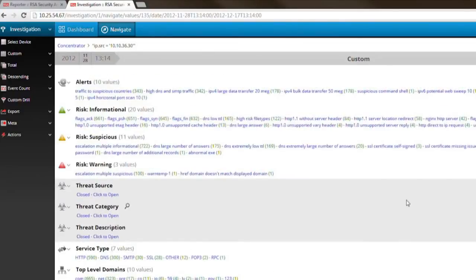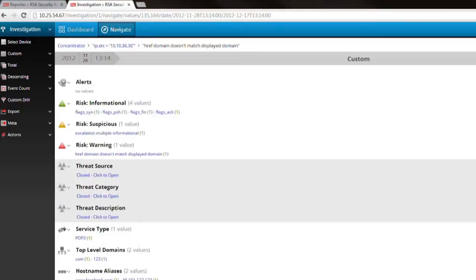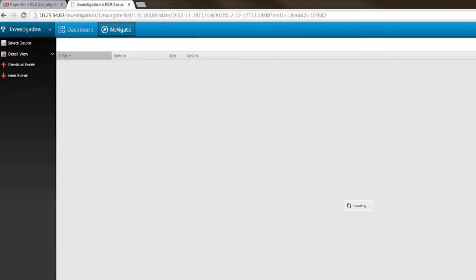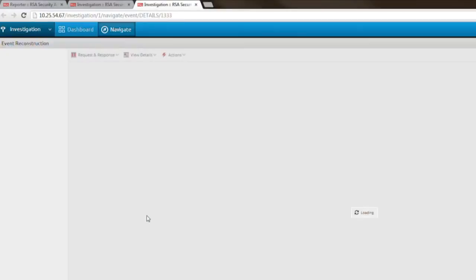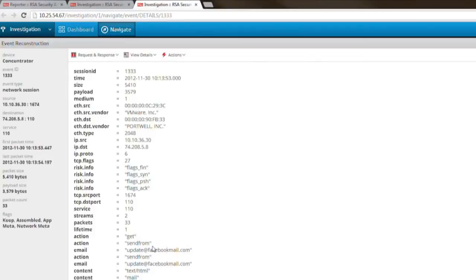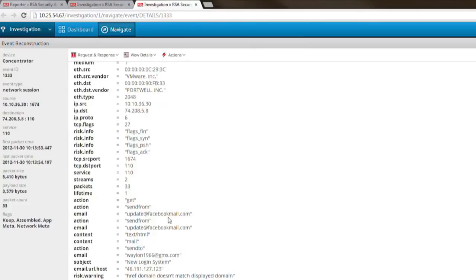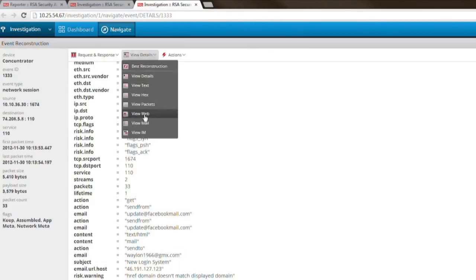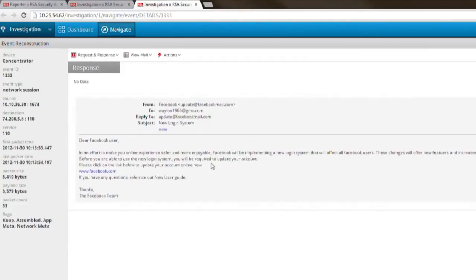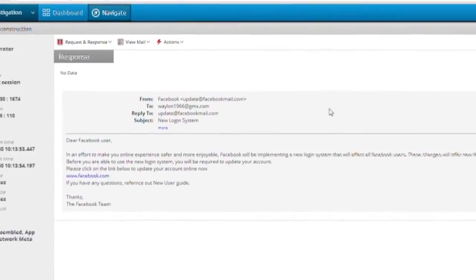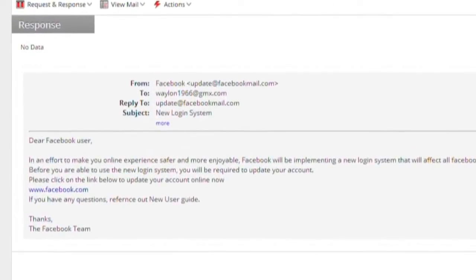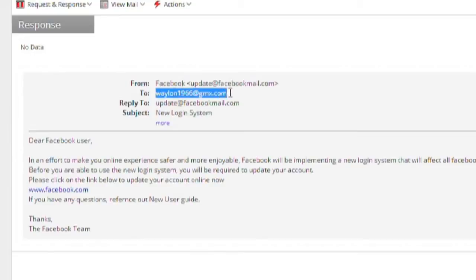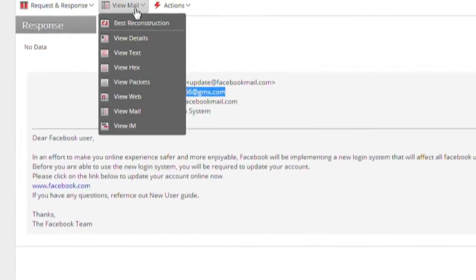Here's an interesting red flag that we will want to investigate. We've received a risk warning regarding the domain that is being displayed to the user. With security analytics, we can recreate the entire email that's been sent out in order to investigate this warning more thoroughly. Now we can see that this email came from Facebook to the user's personal email that they accessed at work. We can also see that the email contains a link directing the user to Facebook.